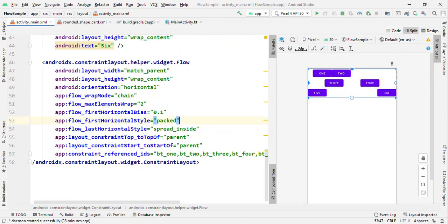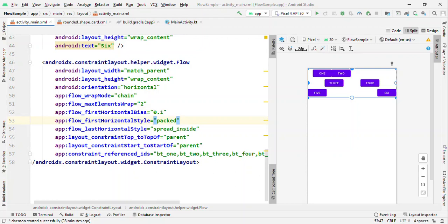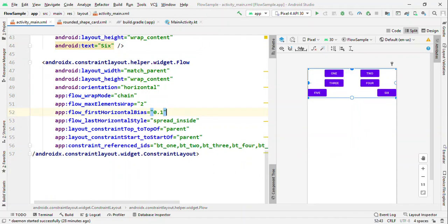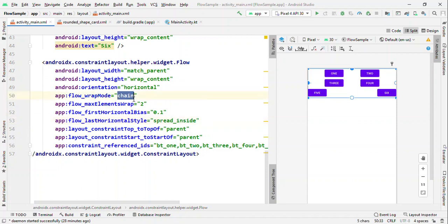To make it look better, let me move the first horizontal style from packed to spread, which is the default one, and the last one let me leave it as spread_inside. So now by this way you could see that max element number we have set it to two, and because it's chains, it is automatically giving proper spacing.